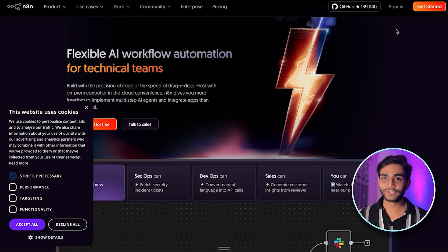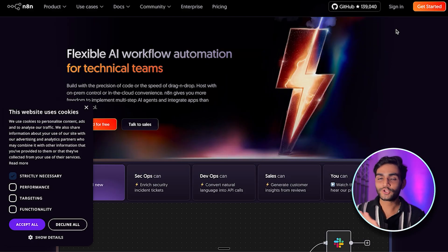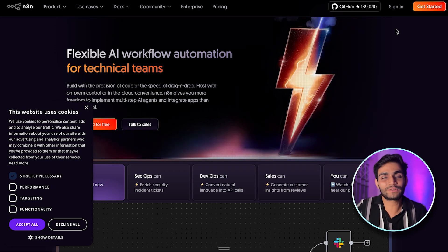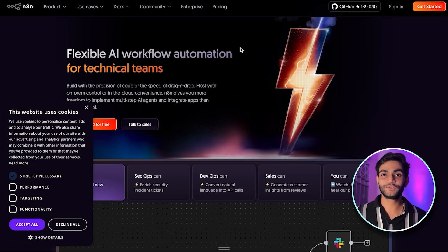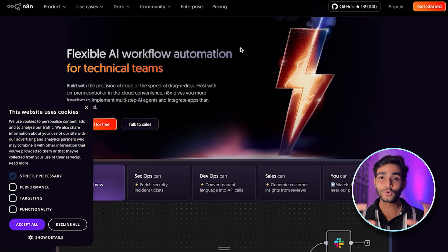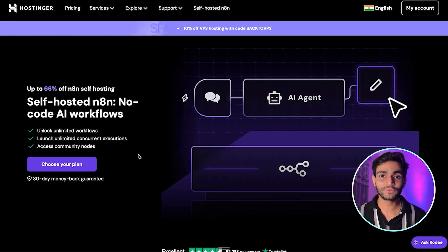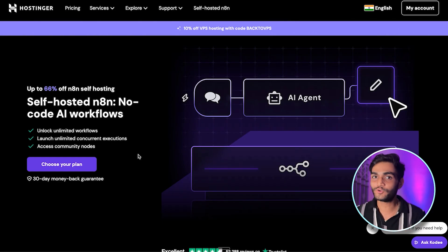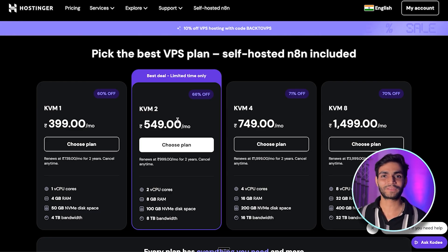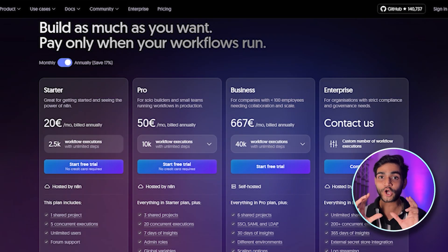For n8n there are two options: cloud version or open-source self-hosted version. With self-hosting, your data stays secure on your own system. If you're just curious, you can try the cloud version — there's a 14-day free trial linked in the description. But if you're serious about n8n, there's a link in the bio for Hostinger, which I've used for a long time. They give you a one-click deployment solution and are very affordable.